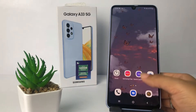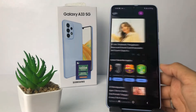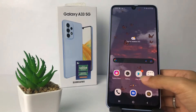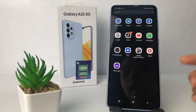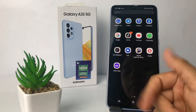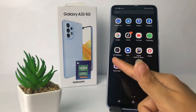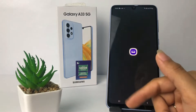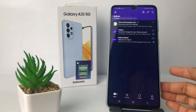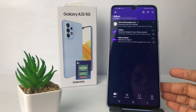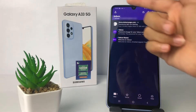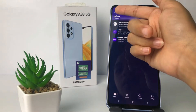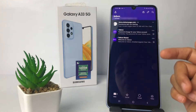So without any further ado, let's get started. Firstly, you have to open your Yahoo Mail app. I'm gonna open mine, and then on the home page go ahead to the account icon at the top left corner of your screen and tap on it.